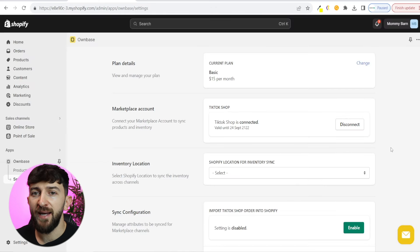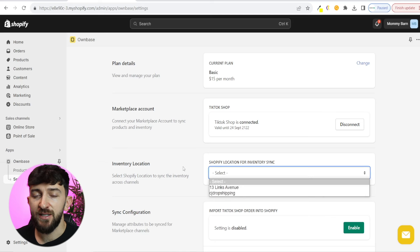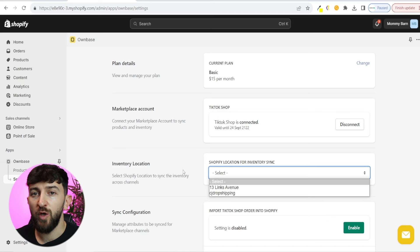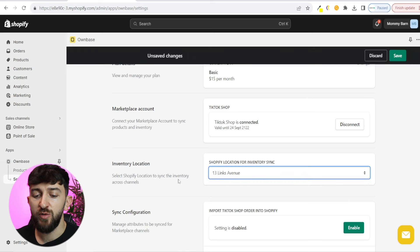You will then be brought back to your Shopify dashboard. The next thing you are going to do is choose your inventory location — we are going to click on select. Now if you are dropshipping, you might see your supplier in here, such as DSers or CJ Dropshipping. I recommend choosing your own location, because that's going to be better when you sync your products to TikTok shop, as sometimes dropshipping stores can get banned. So we are going to choose my own location and hit save.